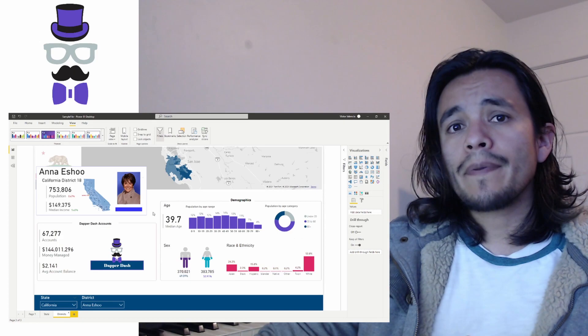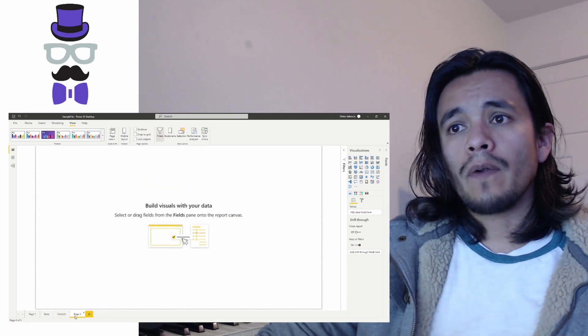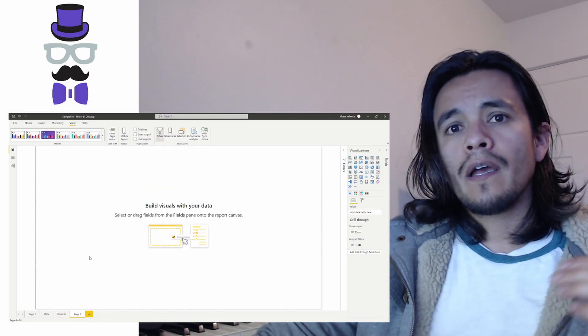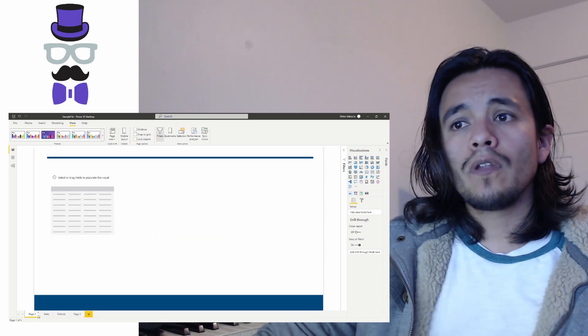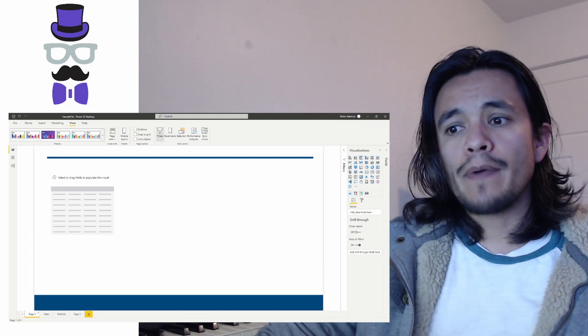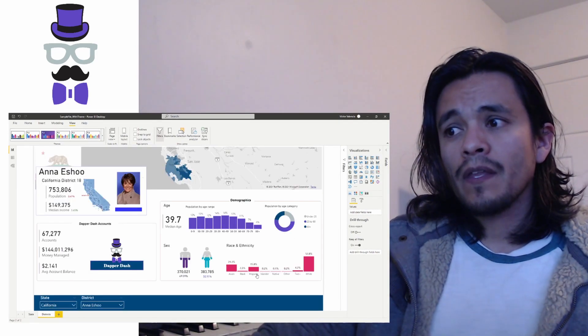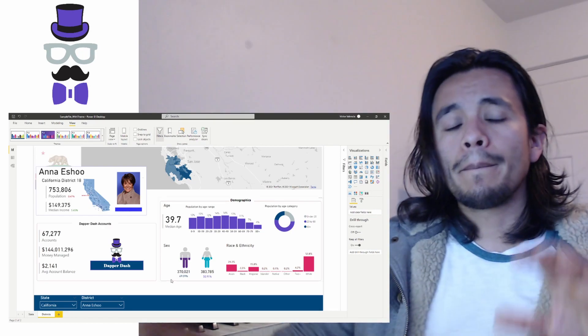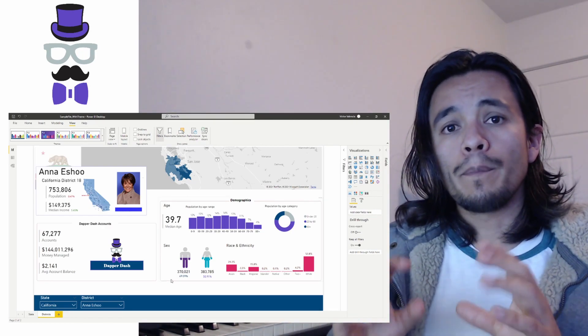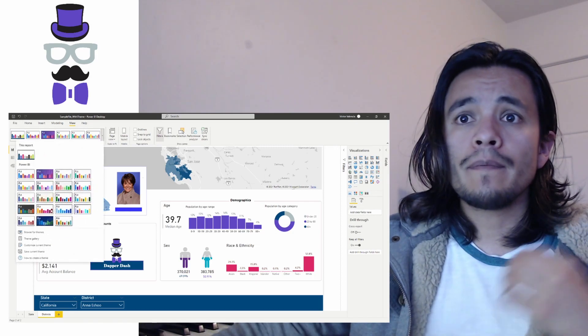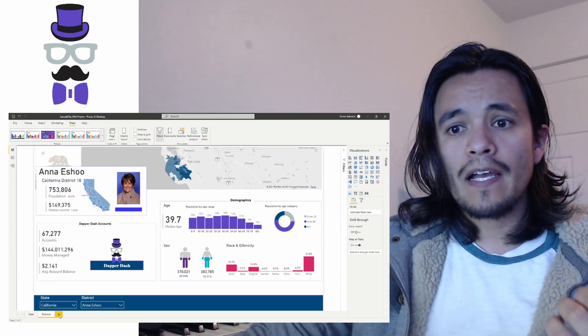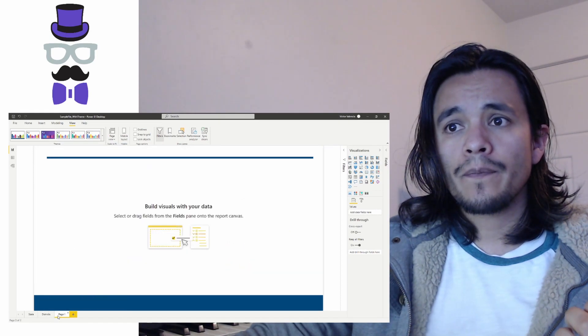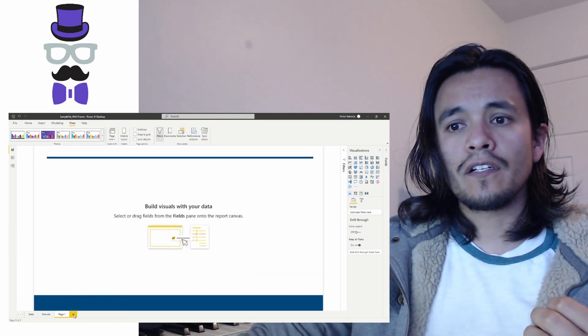But what happens the minute that I try to add a new page? Right, the minute I go to add a new page, my new page is all of a sudden blank. I no longer get that really nice custom image background that I was looking for. So what I want to show you today is how you can permanently embed your background image into the overall theme of your Power BI file. So that anytime that you go and add a new page, that background image is automatically included.